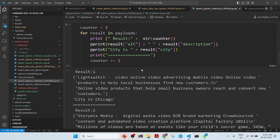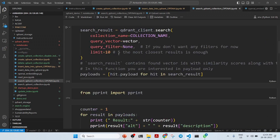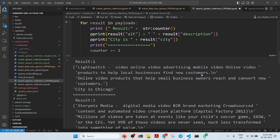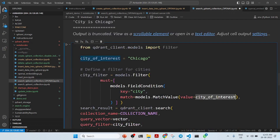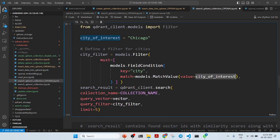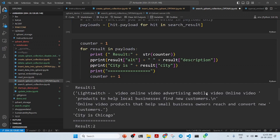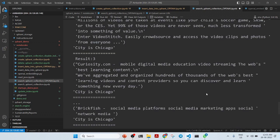The search returns the 10 closest results. You can also do a metadata search — for example, using Chicago as a filter on the city field. In the query filter, you apply a city filter, and similarly you get all results for YouTube marketing startups with city set to Chicago.